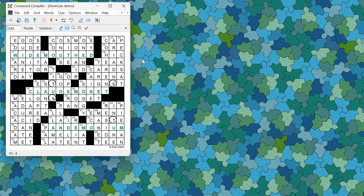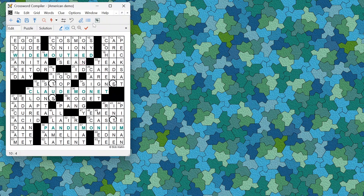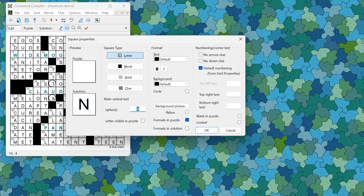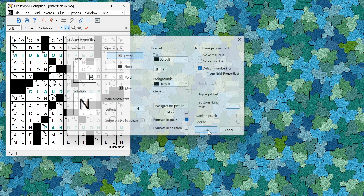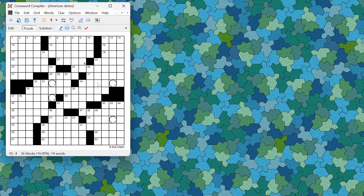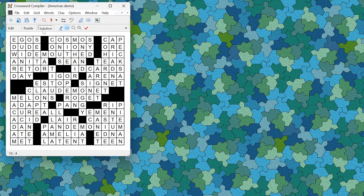You can also add additional top right numbers anywhere you like by selecting square properties. For example, on this N here, if I wanted to have top right or bottom right text I could put B here as some special extra solution. B will appear in the grid, which appears in the puzzle but not in the solution.